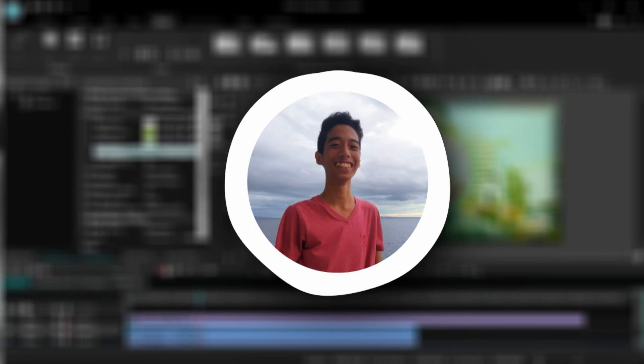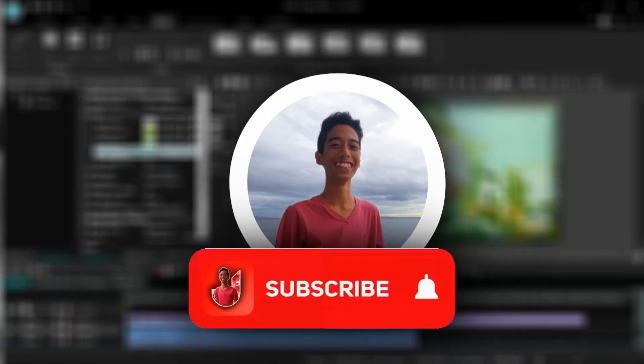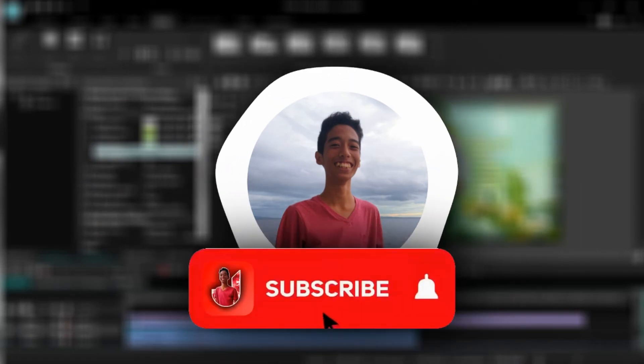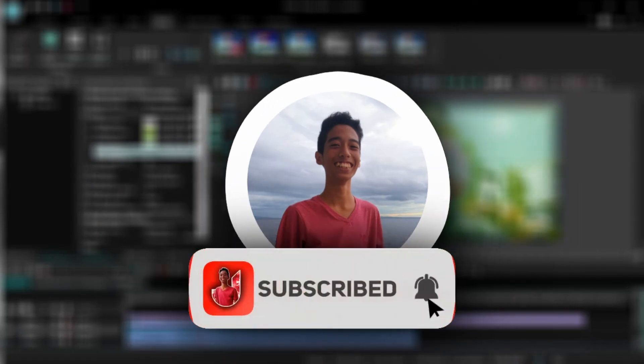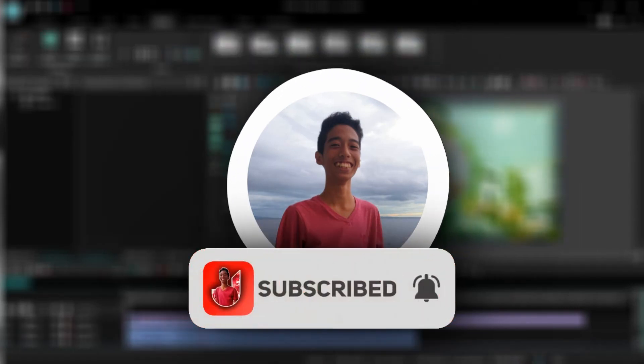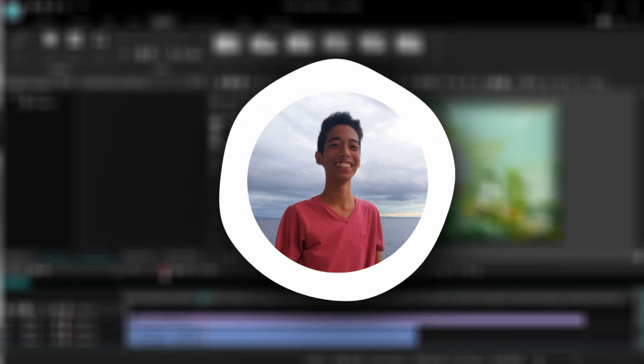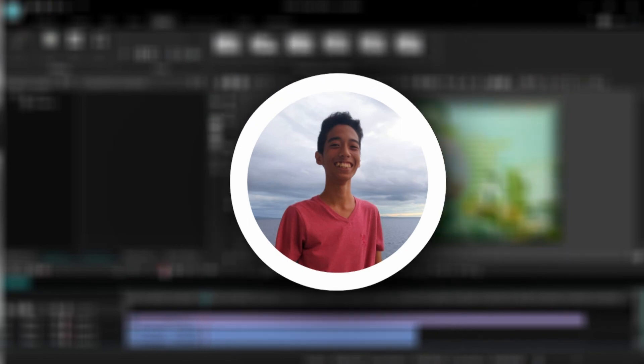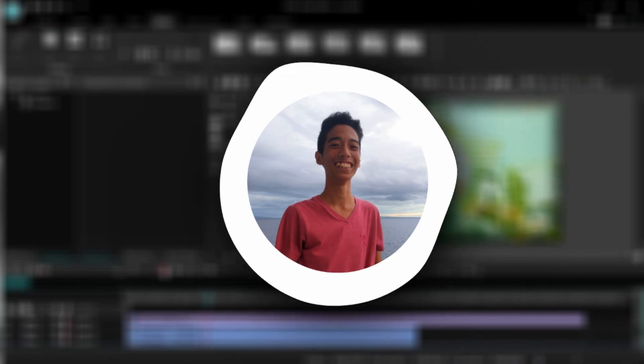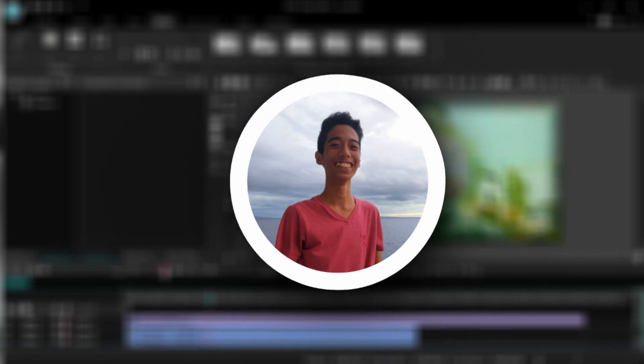That's it for this tutorial guys. Make sure to like and subscribe and comment down below any tutorials you want me to do. And maybe share this video to your friends. See you in the next video.